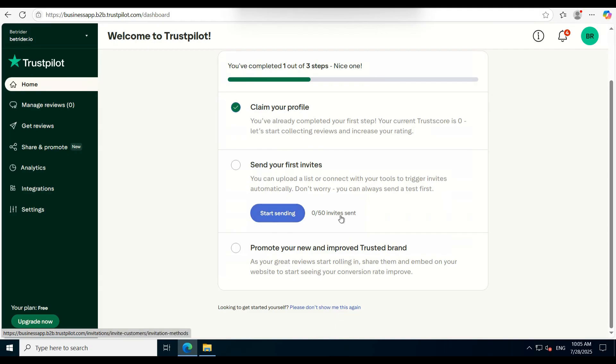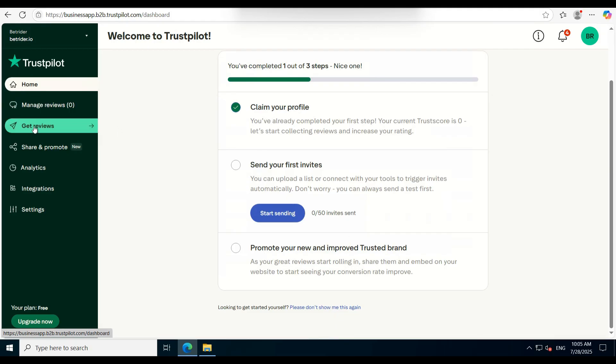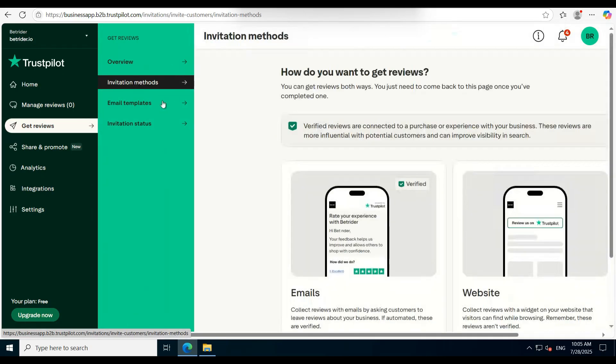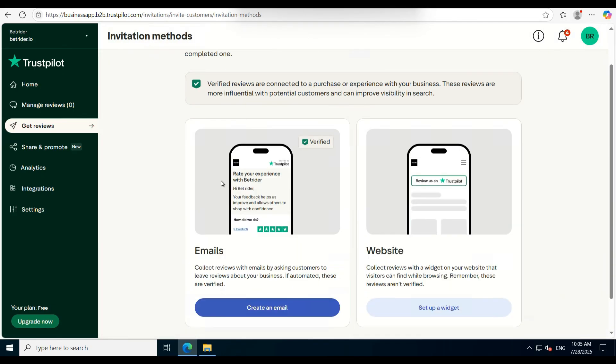First, go to the Get Reviews section and click on it. Next, you'll see Invitation Methods. Click that as well.